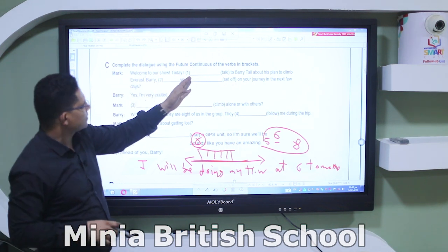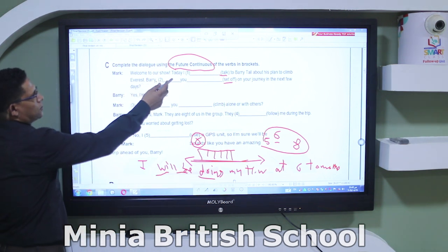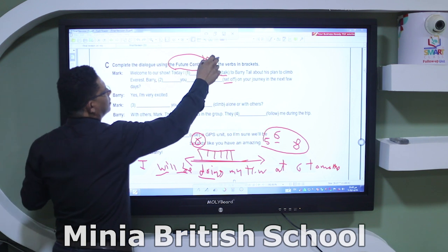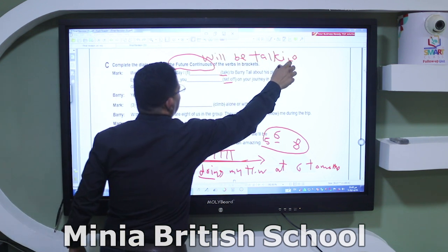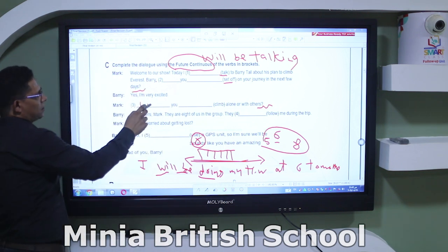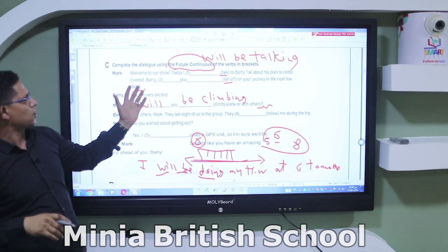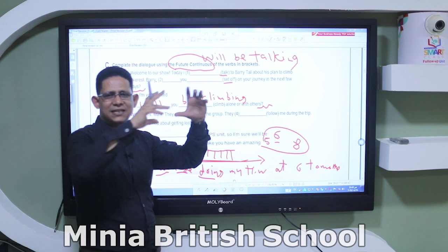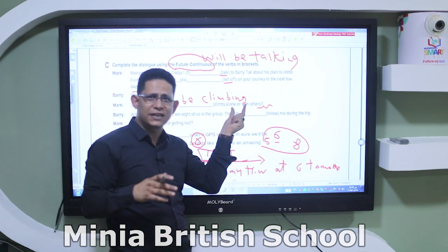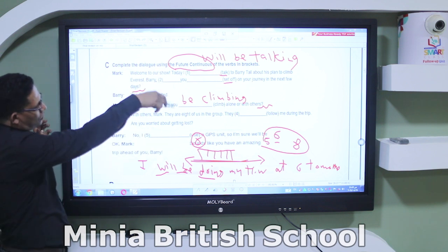Exercise: complete the dialogue using future continuous. 'I ___ (talk) about his plan to climb.' Answer: 'I will be talking.' For questions, 'will' comes first: 'Will you be climbing?' Read the sentence carefully to know whether it's a statement, negative, or question — yes/no or wh-question. The type of sentence matters.